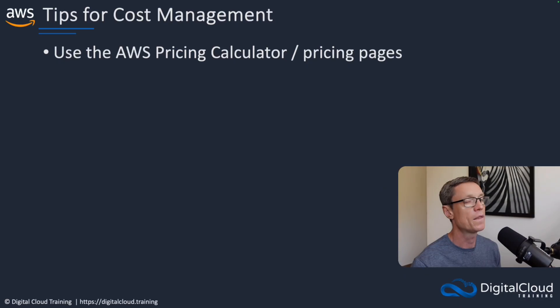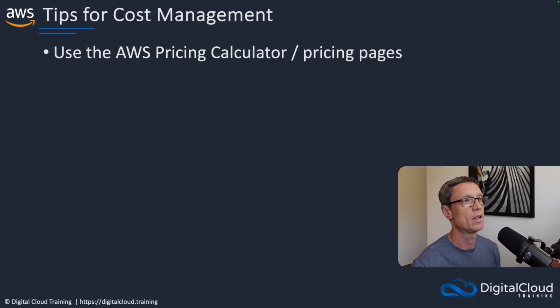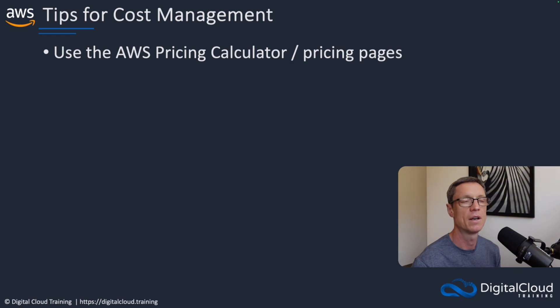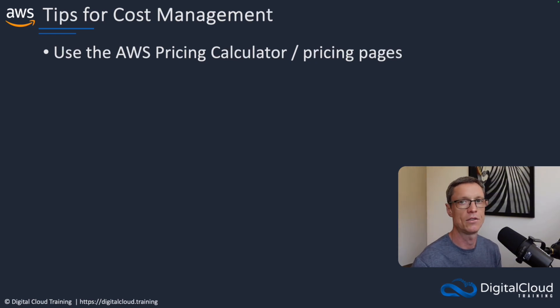And again, remember to use the correct instance types for the credits if you want to use the credits under the free plan. I think it's going to limit you anyway. So that's the pricing calculator and the pricing pages. Again, for the pricing pages, just search for each individual service, and you'll find the details. Just AWS EC2 pricing or AWS Lambda pricing, etc.